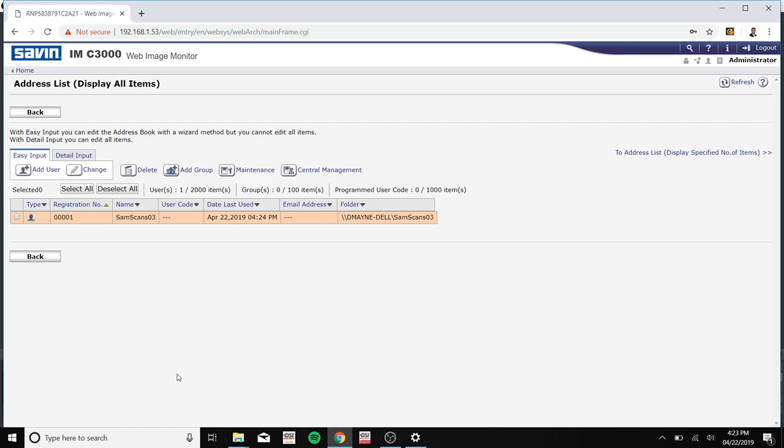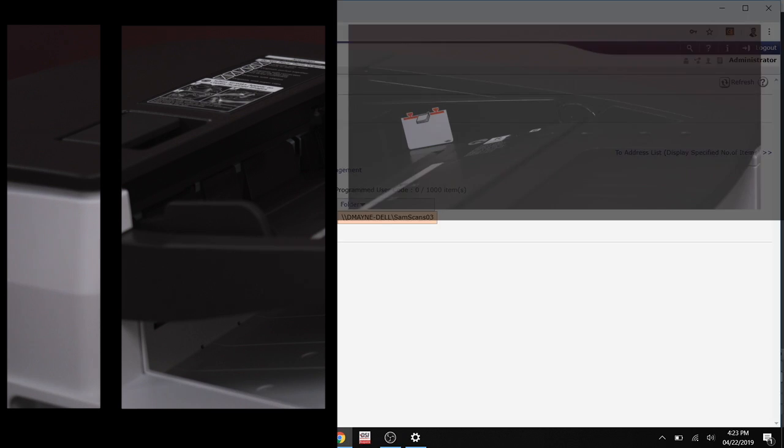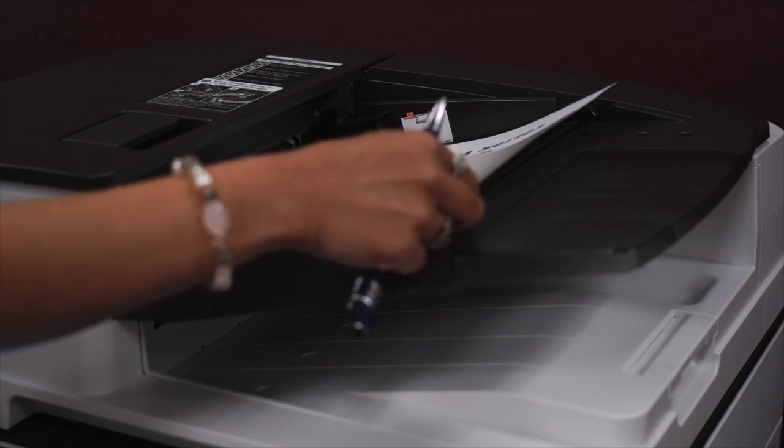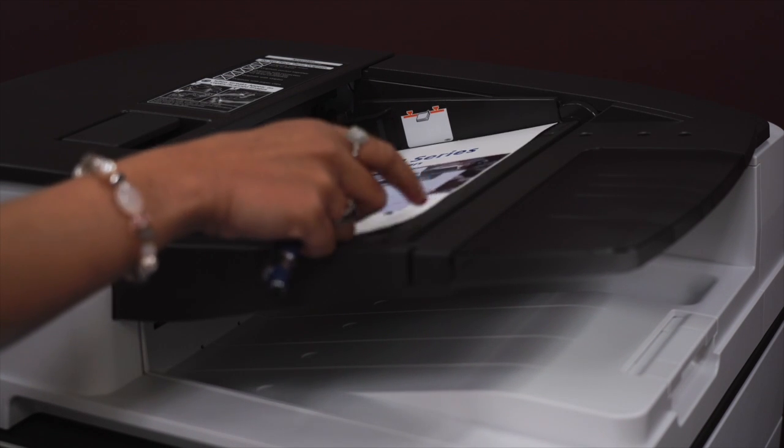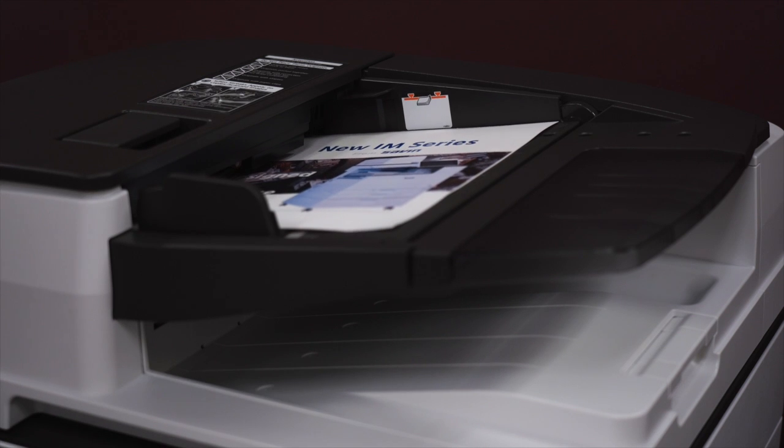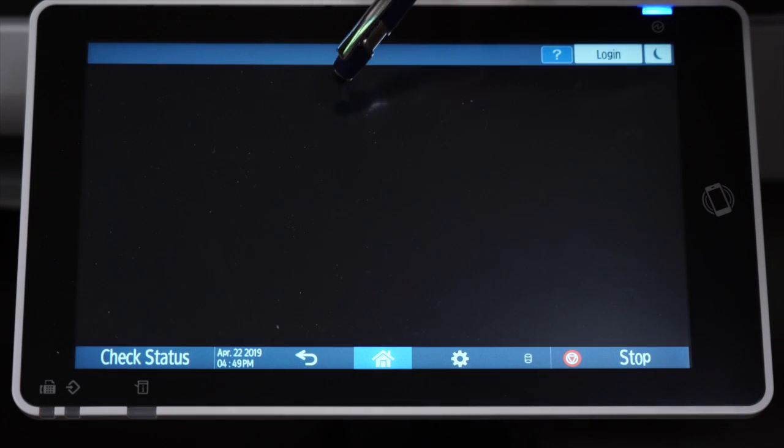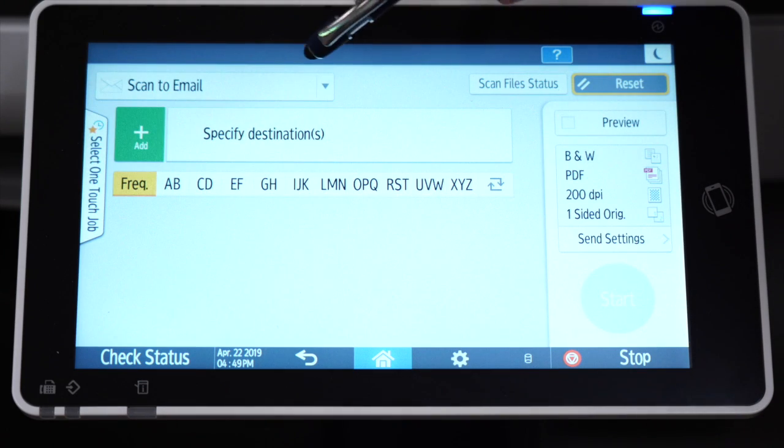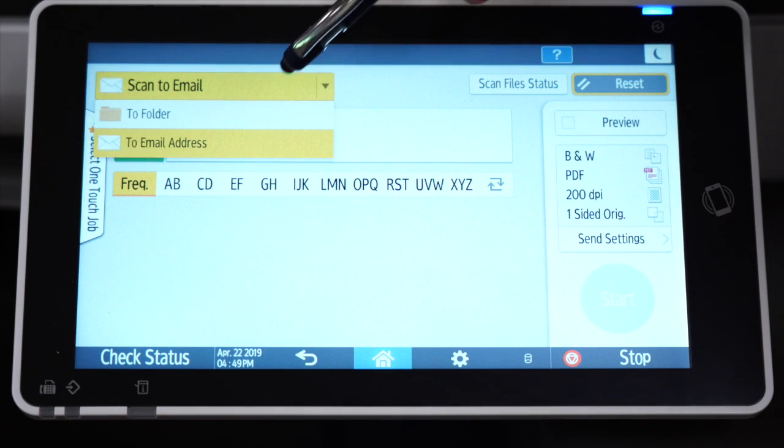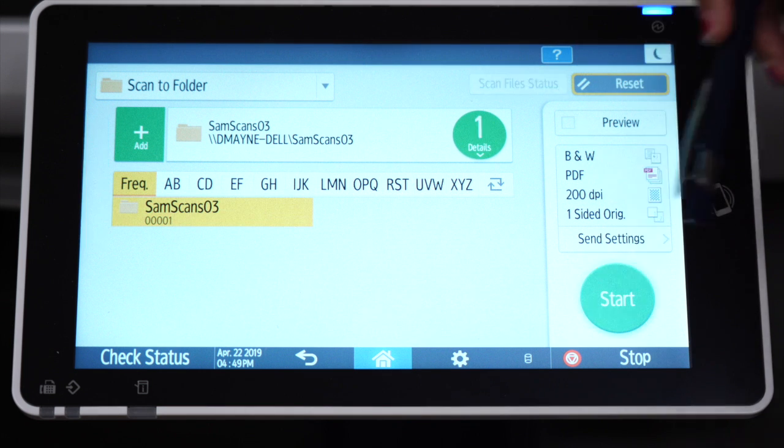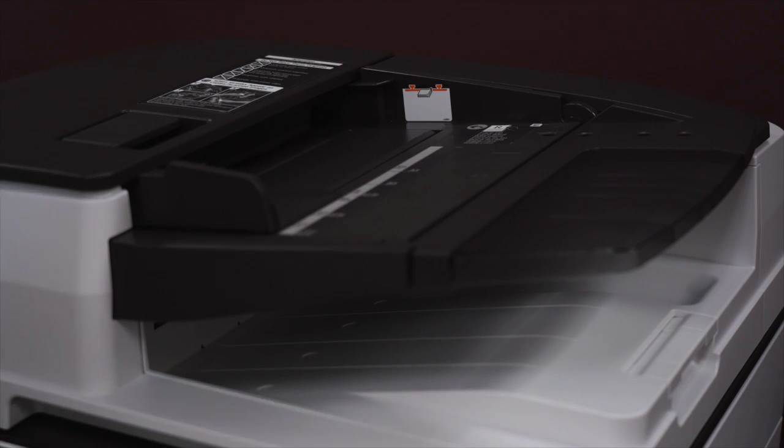Now I'll be showing you how to scan to a folder using the printer. So now place the document that you wish to scan into your scanner. Now on your control panel, click scanner, click scan to folder, and click the folder that you made. Now select start.